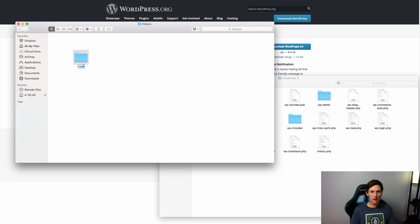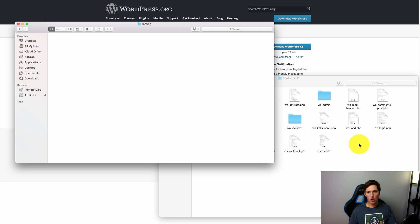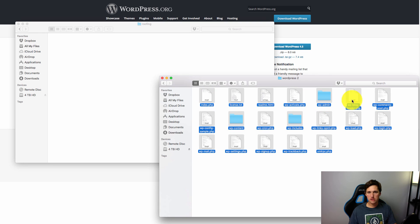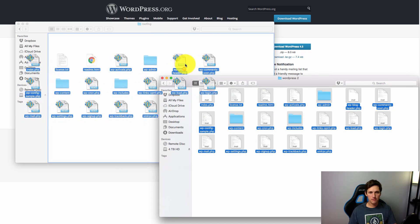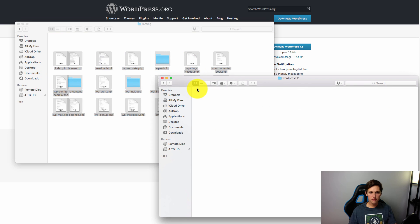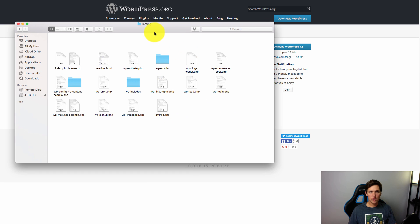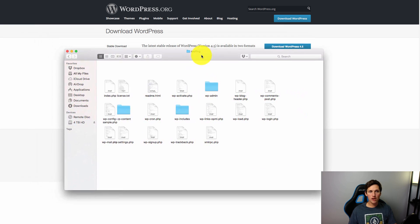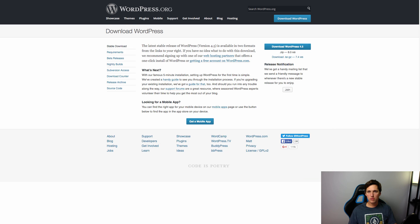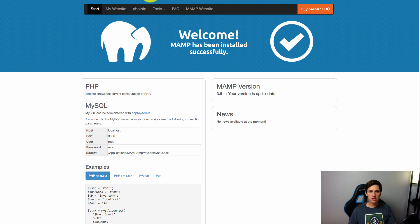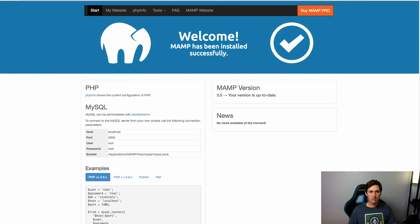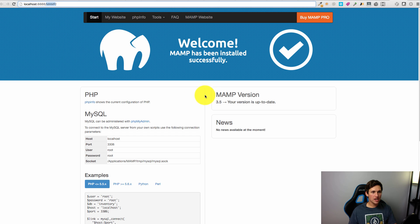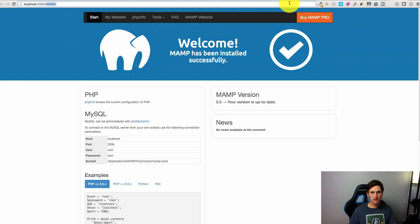So I'm going to be creating a roofing site, so I'm going to name this folder roofing and I'm going to open it up and I'm going to drag all of these WordPress files inside of there. Great. So now when I want to visit this site I simply need to go to my web browser and type in localhost:8888, but instead of /MAMP I'm going to type in /roofing.